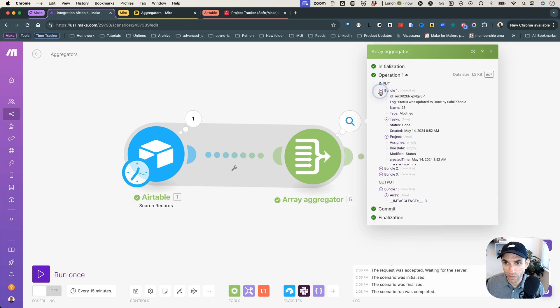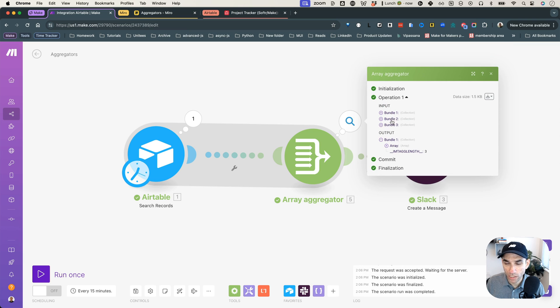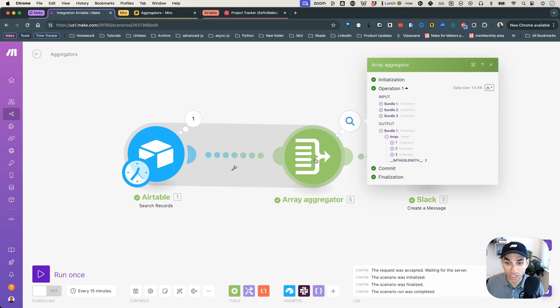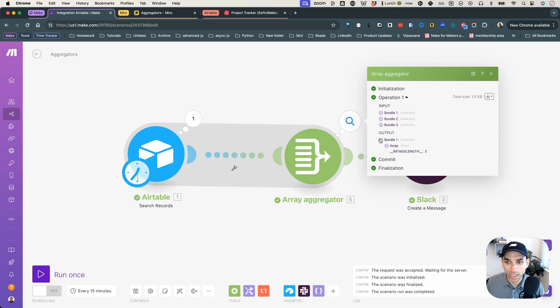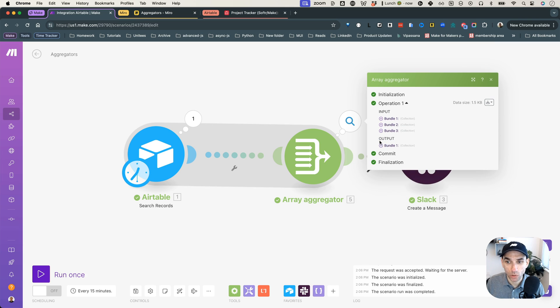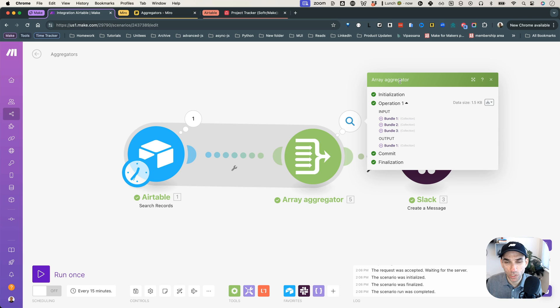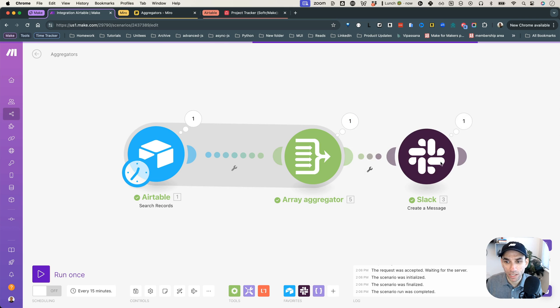So we went, so we gave it three bundles going in. So three records from a database and the output is an array because it's an array aggregator with three different values in it. So now the bundle itself is just one. So that's why we went from three Slack messages to just a single Slack message.